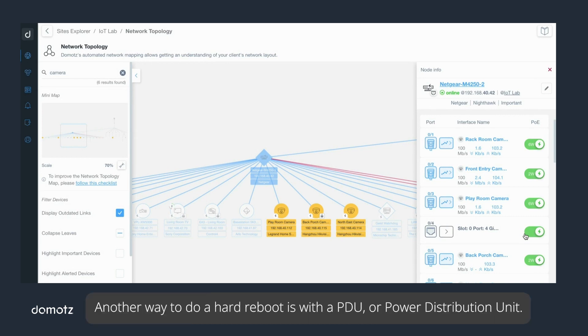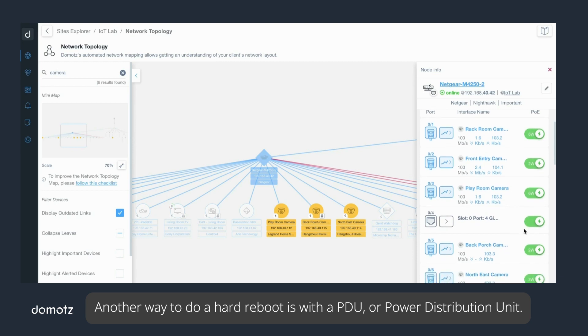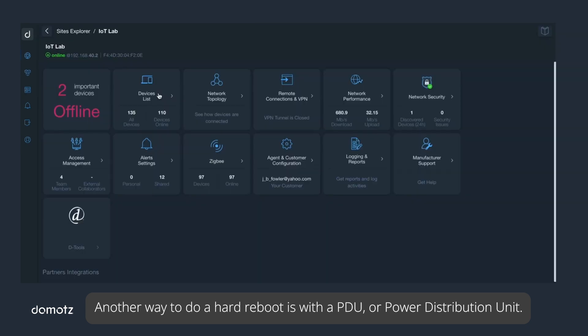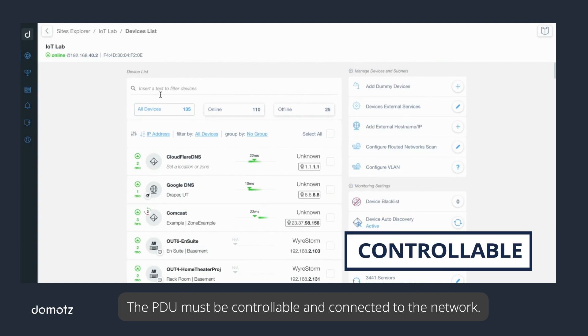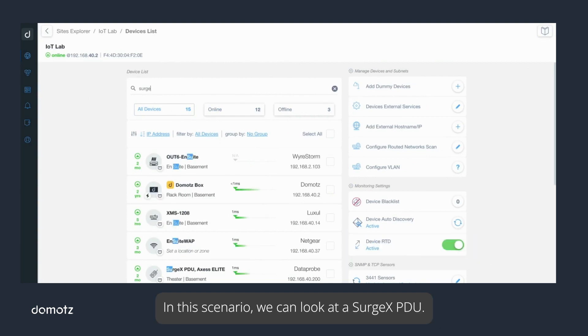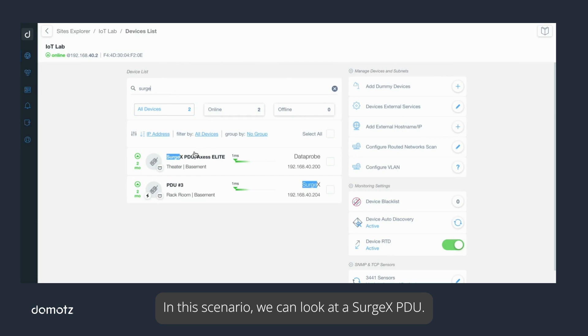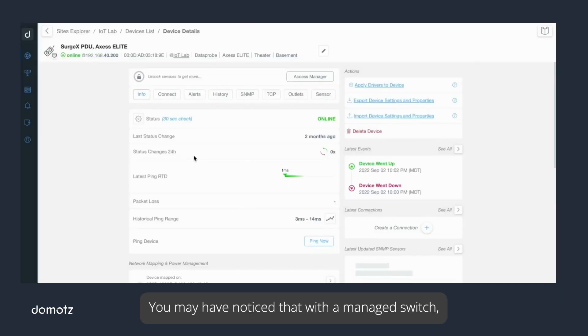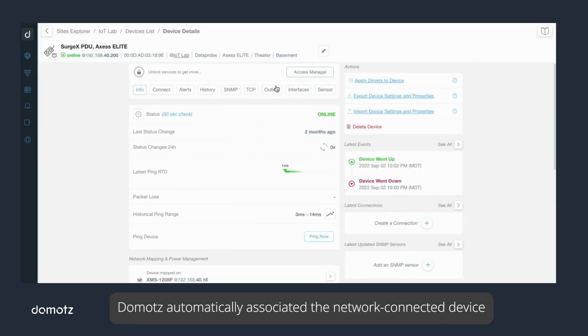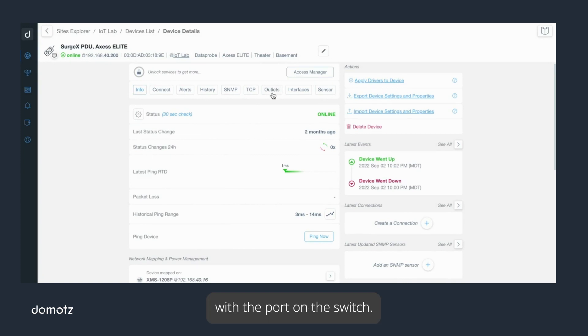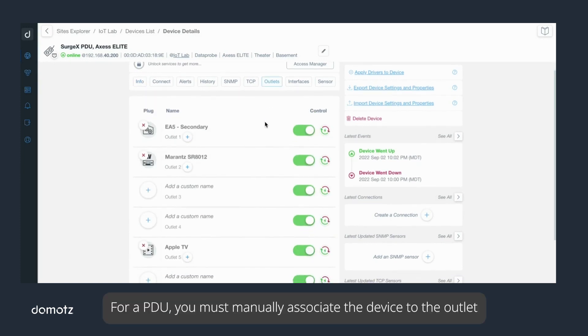Another way to do a hard reboot is with a PDU or power distribution unit. The PDU must be controllable and connected to the network. In this scenario, we can look at a Surge X PDU. You may have noticed that with a managed switch, Domotz automatically associated the network-connected device with the port on the switch.